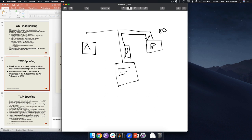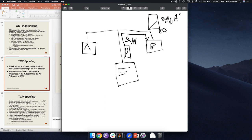Alice throws it away and sends a reset: 'What are you talking about? I never sent you a SYN.' So as an attacker we need to forge the ACK packet back. What will Bob do when he receives it? We need to get the sequence number right — the sequence number that Bob generated — which Alice would normally acknowledge as that sequence number plus one.